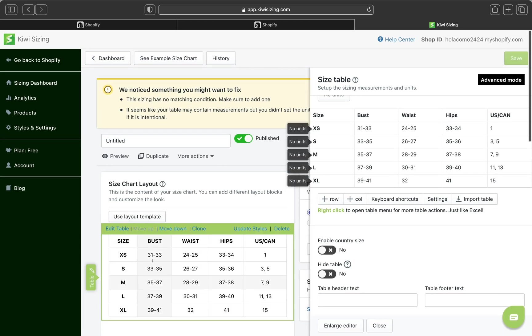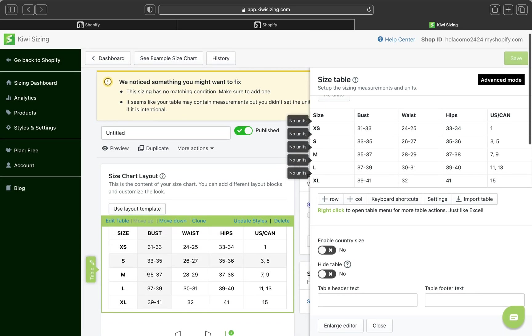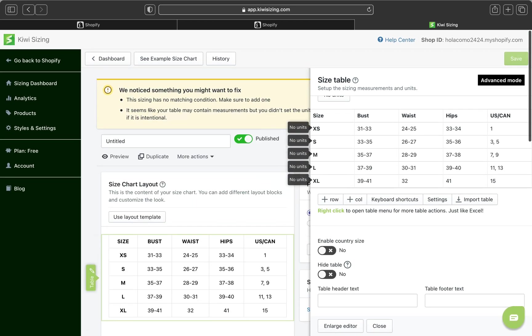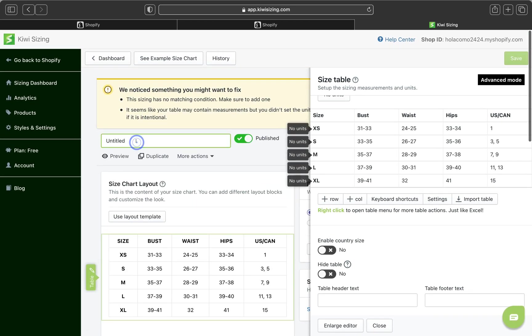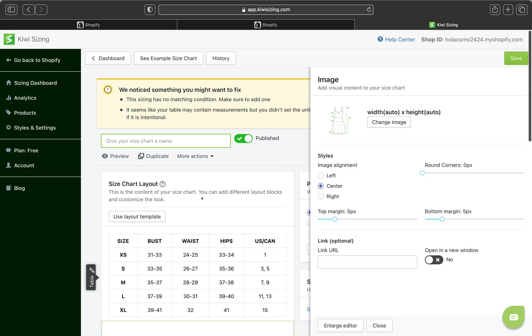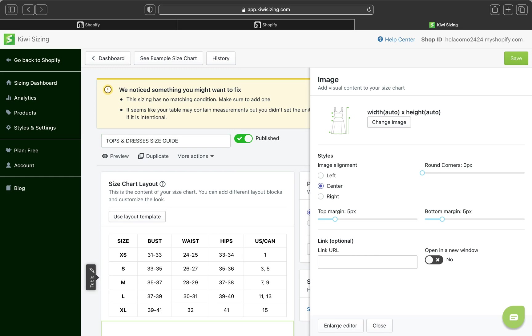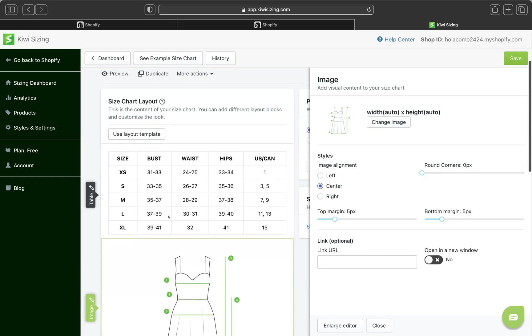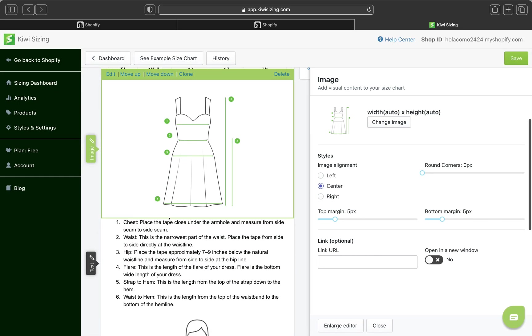So now let's go back on our left-hand side. Don't forget to give your table a title, but this won't appear to customers, it will just be you. Now let's give our size chart name. Let's call this tops. Tops and dresses size guide. Size guide. And then let's scroll down.